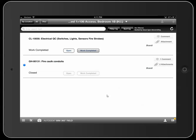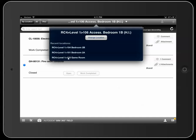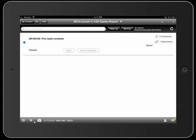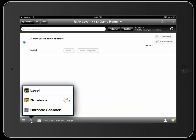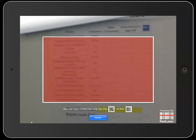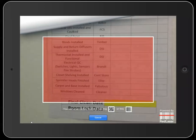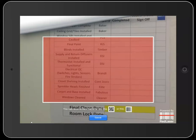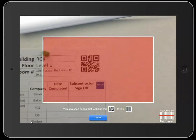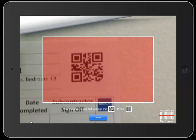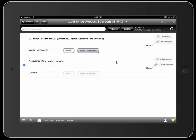To show the barcode scanning again, I'm going to change my location — I'll tap at the top and change to the game room. Then I'll go down and scan that barcode again. Click on the anvil icon, then the barcode scanner, and you'll see the sign-off sheet. Here's the electrical QC item. Scan the barcode, you'll hear a ding, and once completed the location will change to Bedroom 106.